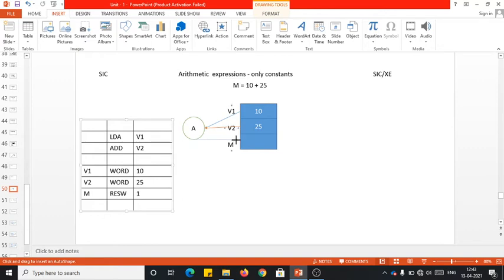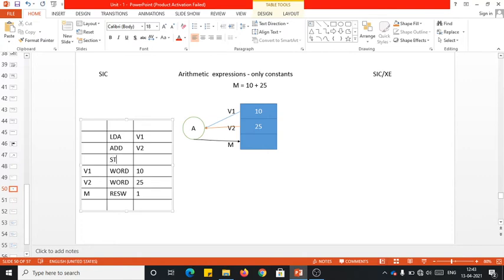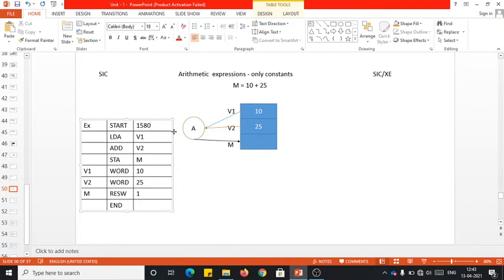To store the result back to M, we use STA M. You also need the START and END directives. This is the complete SIC program. You can name it anything — for example, EX. This is the sample program written in SIC for an expression having constant operands.